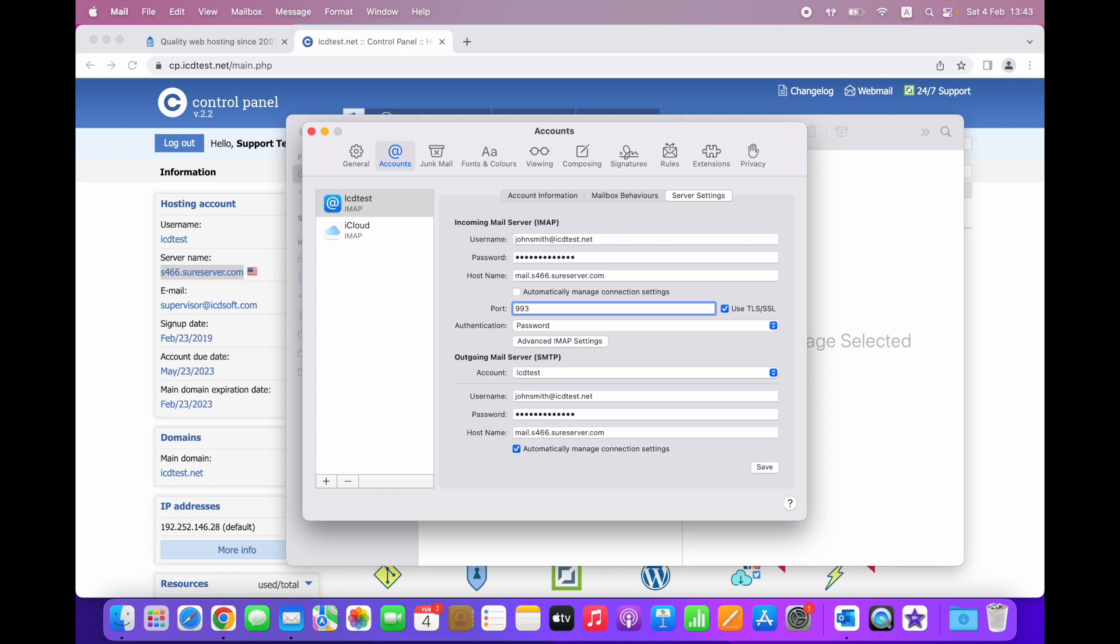Let's take a look at the outgoing mail server configuration. The username and hostname should be the same as for the incoming mail server. Let's untick the Automatically Manage Connection Settings option for the SMTP server as well.